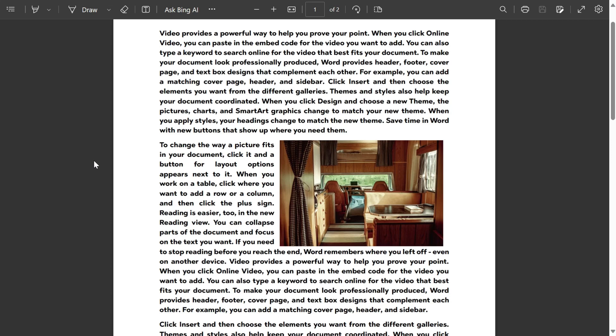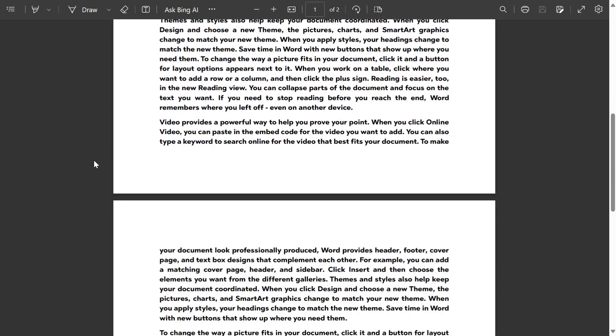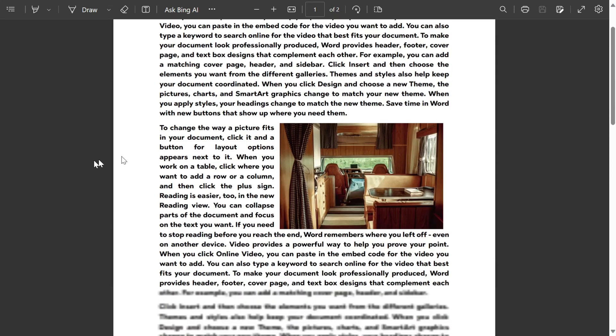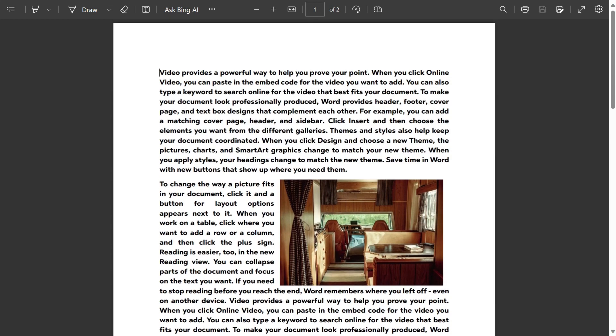How to copy a picture from a PDF and paste it into Microsoft Word — this is what you will learn in this tutorial. I have a PDF file opened in my browser, and if you right-click on it, you can see that there is no option to copy the image.